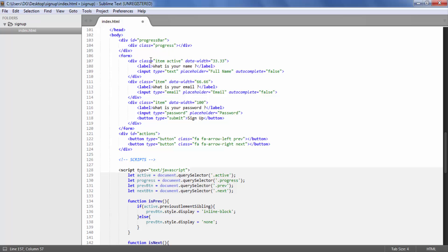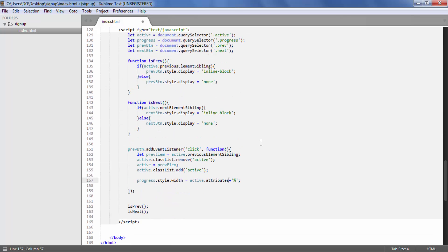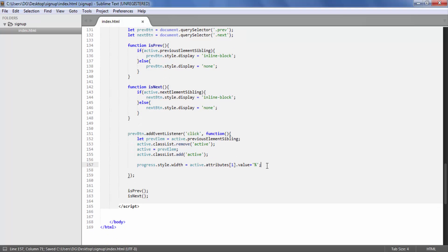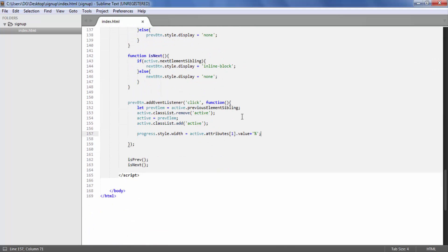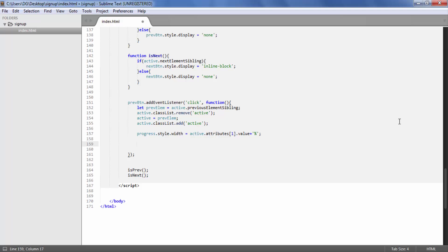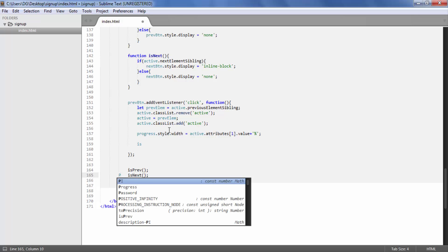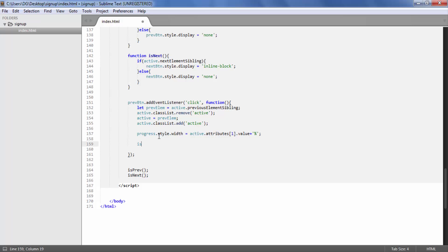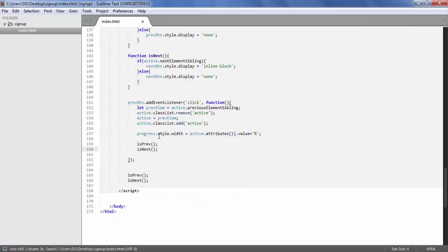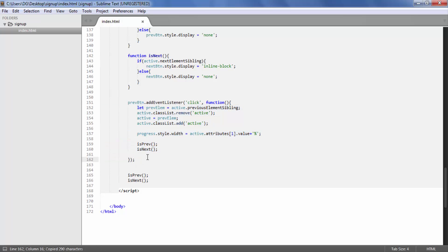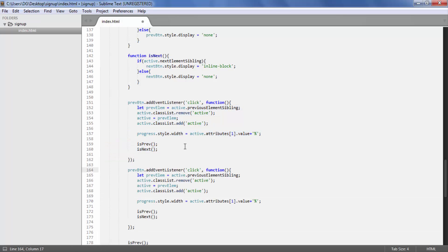Our div has two attributes: index 0 is the class, and index 1 is the data-width attribute. So `active.attributes[1].value` captures the correct width percentage and applies it to the progress bar. At the end of the event listener we also call `isPrev()` and `isNext()` to update button visibility. Then we copy this same logic for the next button, replacing variable names with `nextElem` and using `nextElementSibling`.